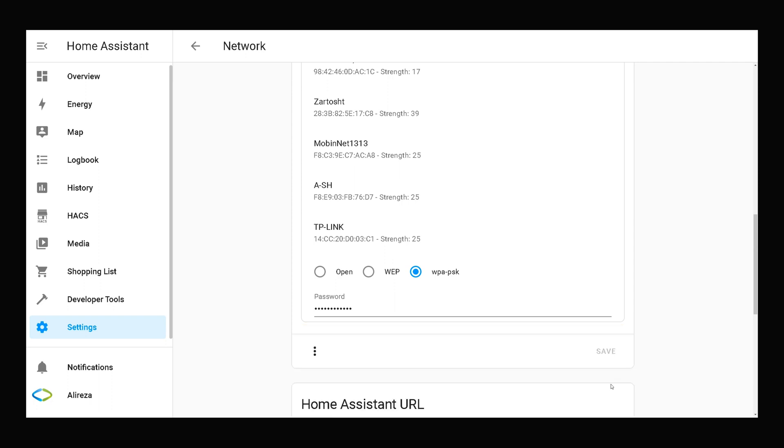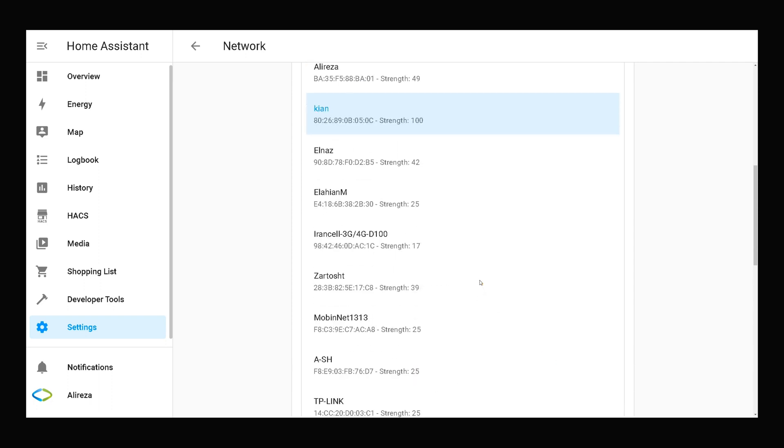Home Assistant is connected to Kian network wirelessly.